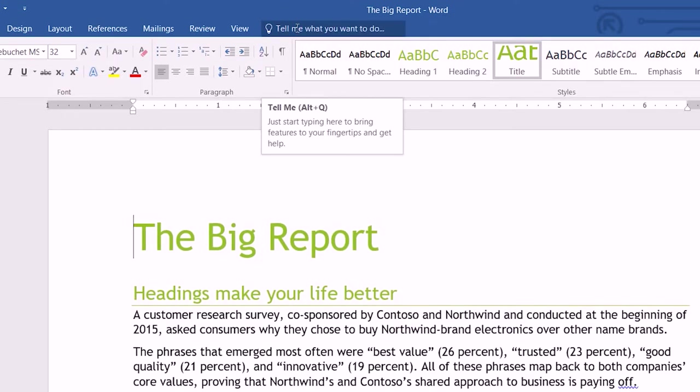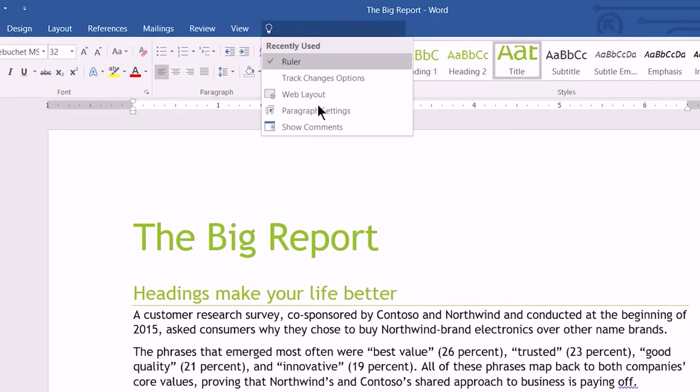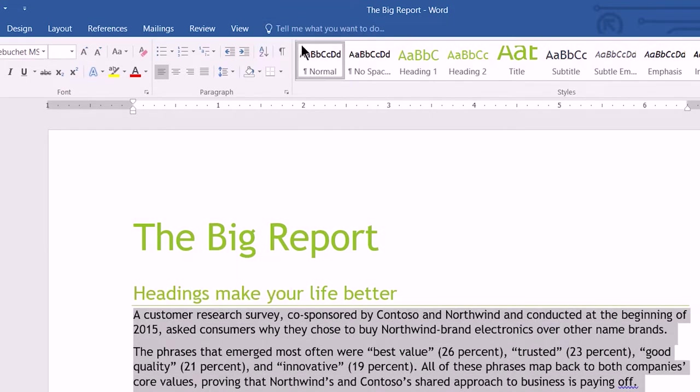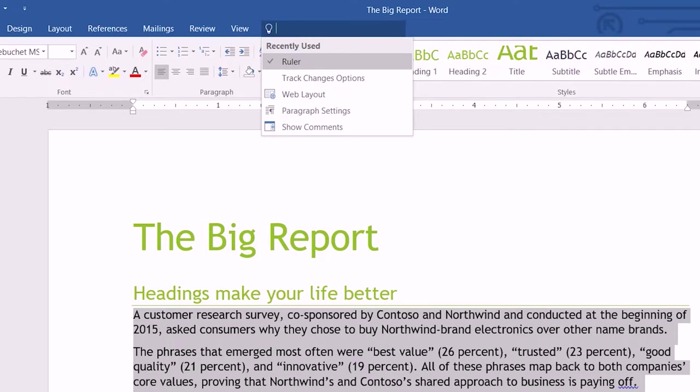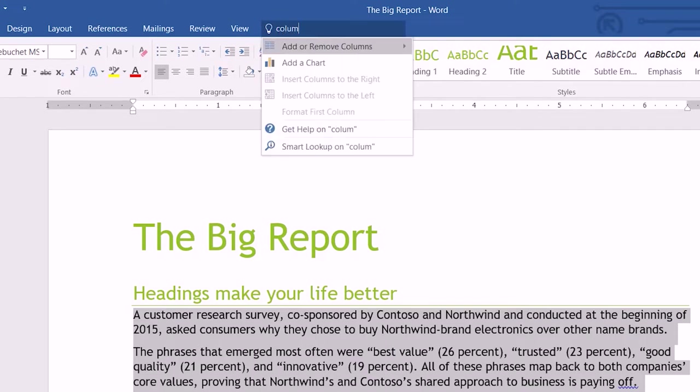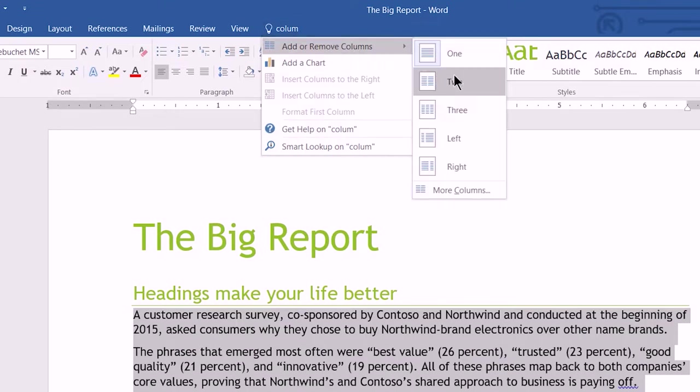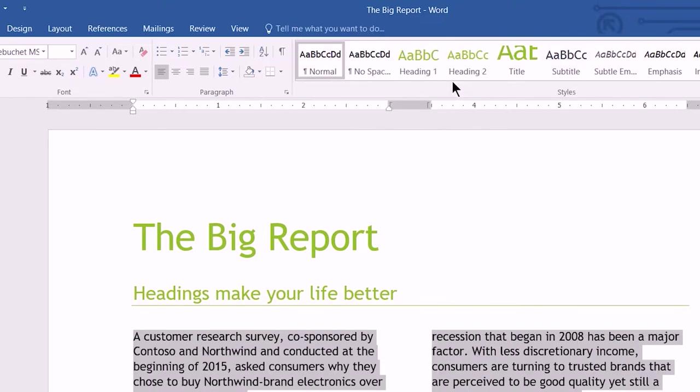Not everything works that fast, but let me show you. I want to format this text. I want to make it two-column text. So I'll select it. I'll go up to Tell Me. I'll type columns. And look, I don't even have to complete the word. I get information. Now, if I want to read about columns, I can do that with get help. But I just want to make this into two columns. And I can do that right inside Tell Me.